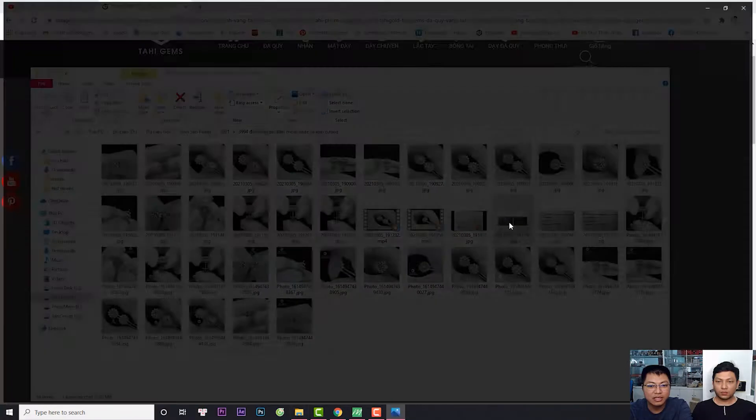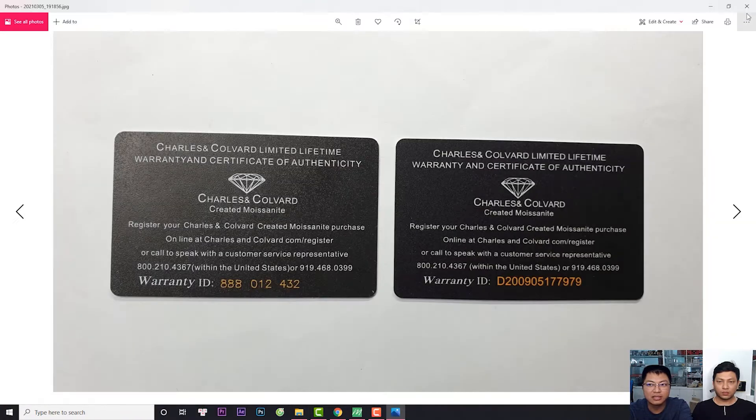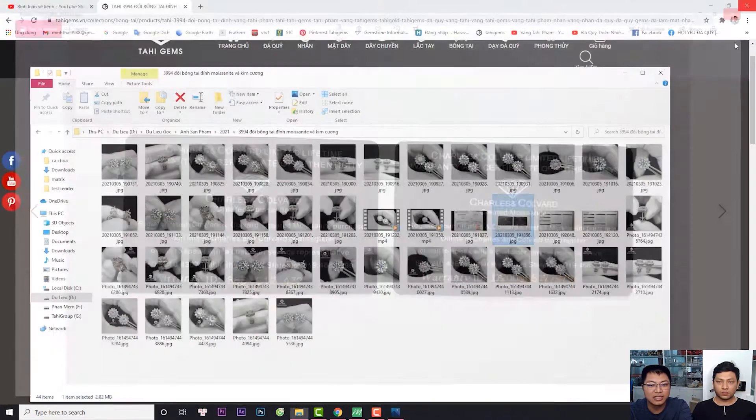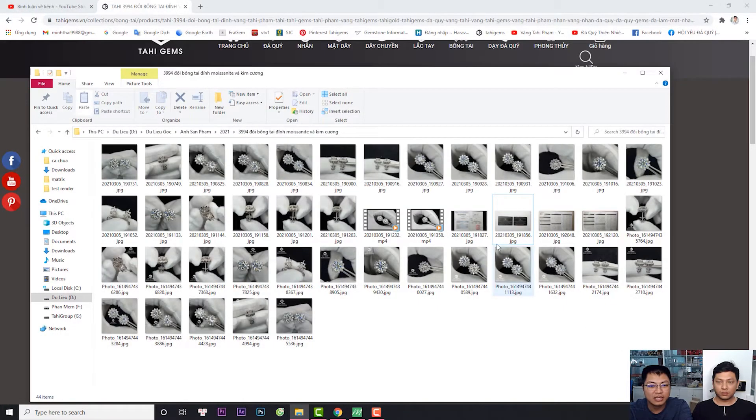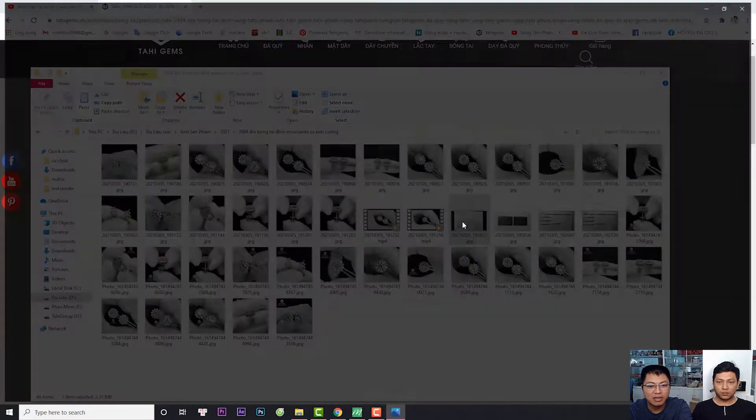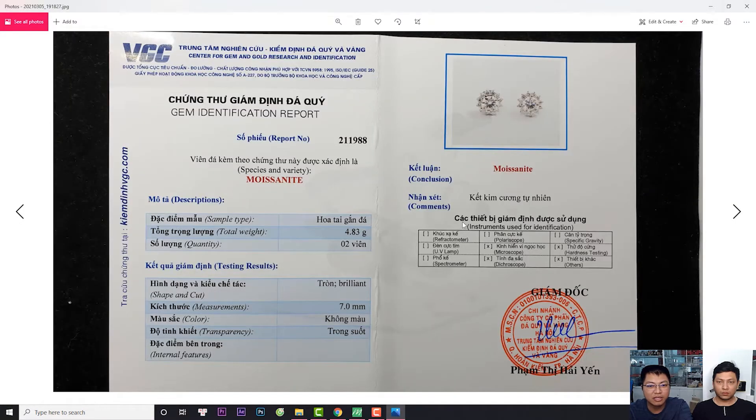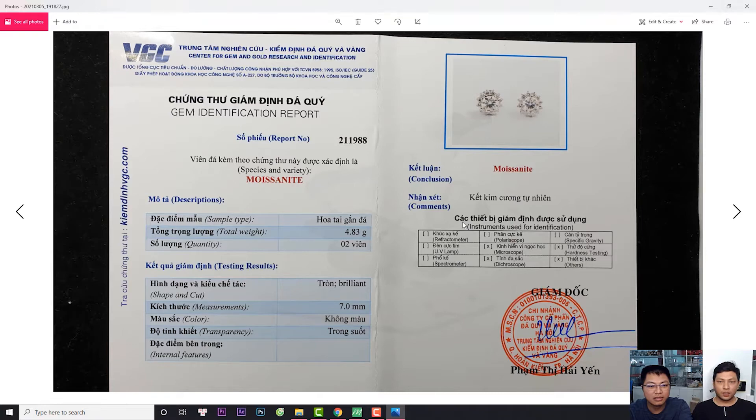Tiếp theo là chúng ta sẽ có tờ cắt giấy này. Thứ ba là sẽ có giám định của bên sân tâm kiểm định để giám quý.